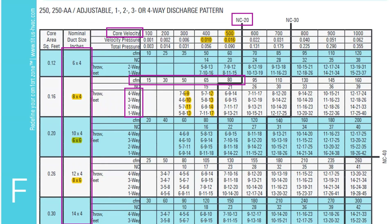There's also a thick black line that denotes NC20. This stands for noise criteria, and NC20 is the noise level that we want to stay below for residential applications. So we select data from the left of this line. Lastly, we can see for each grill size and direction some different values for the throw.